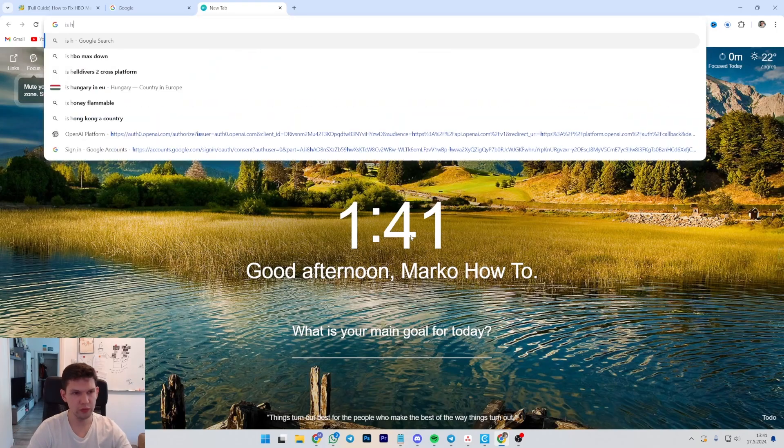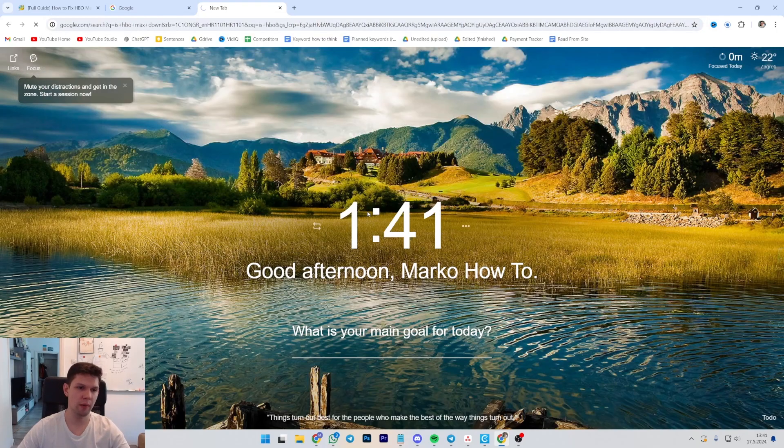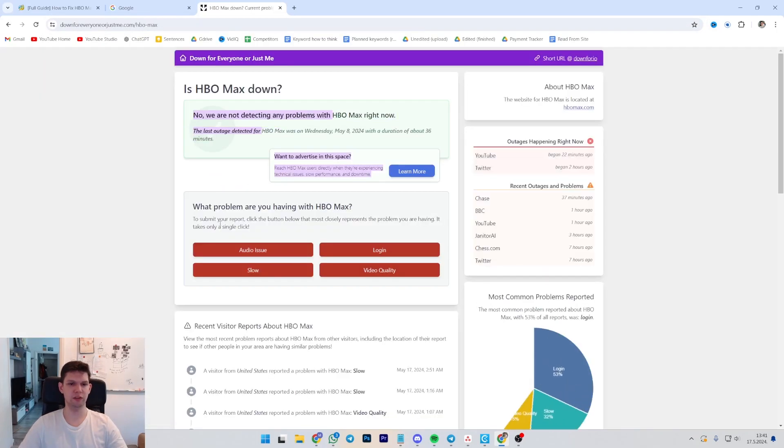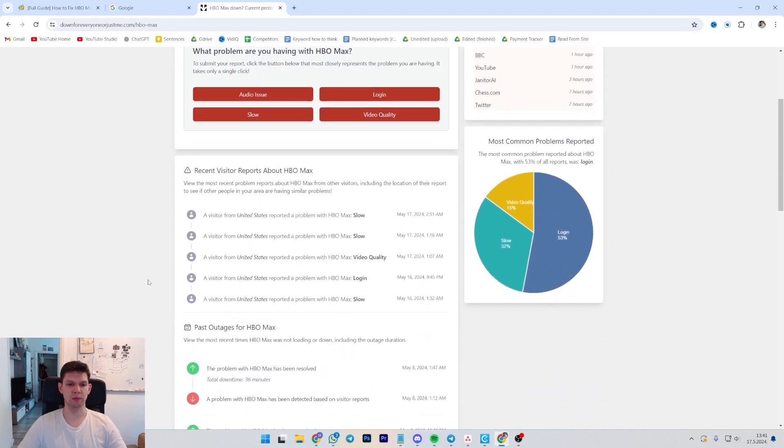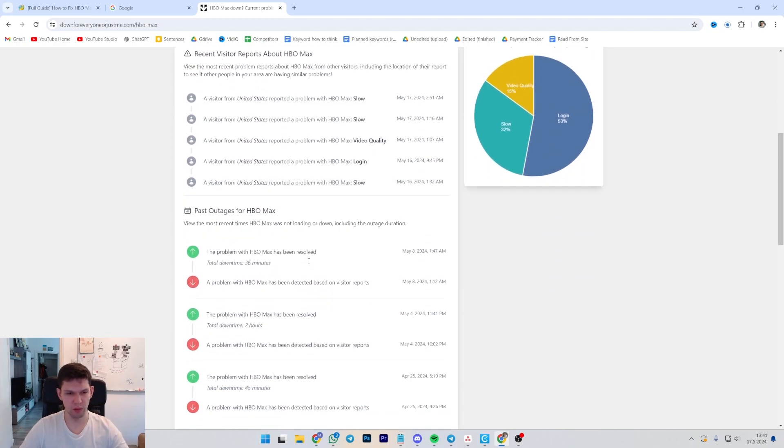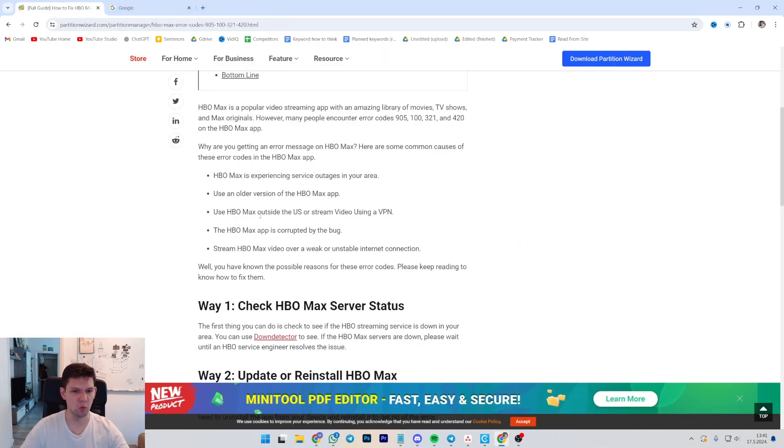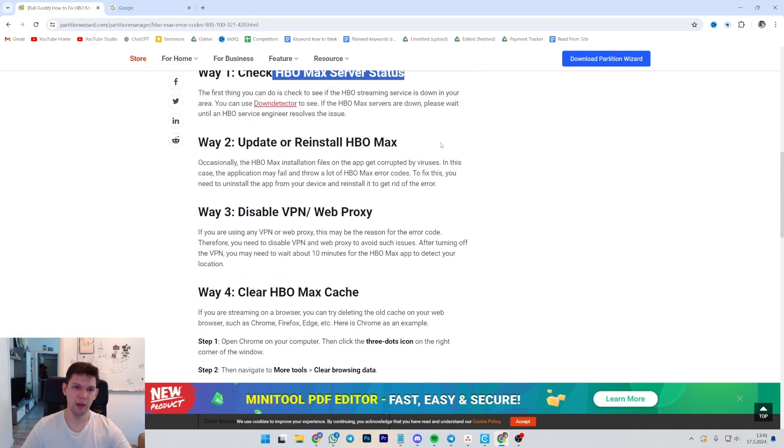You can always type in is HBO Max down, click on the first link. As you can see, you can see that there aren't any problems at the moment. You can see that some people are reporting some issues but generally there is no problem. I just showed you, you do that.